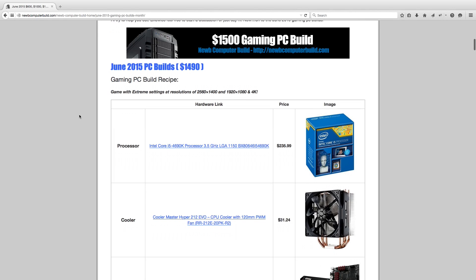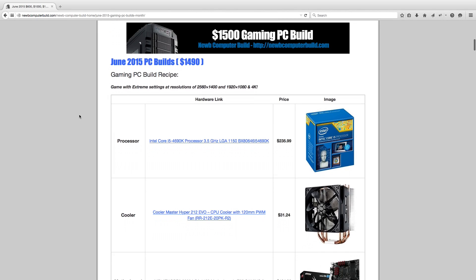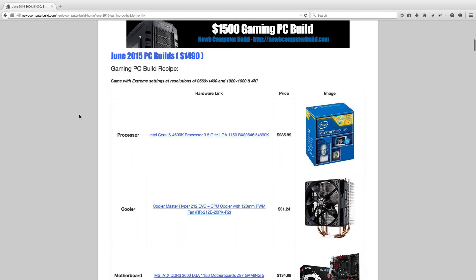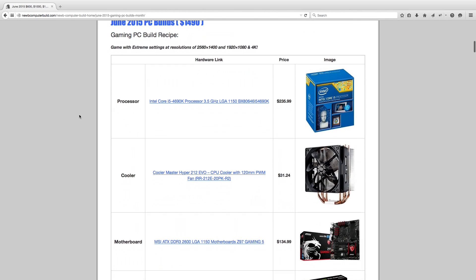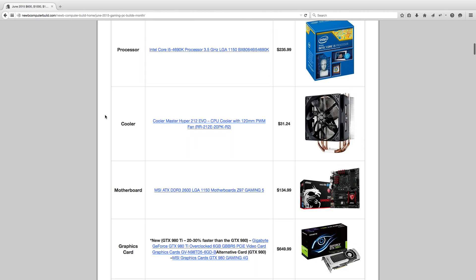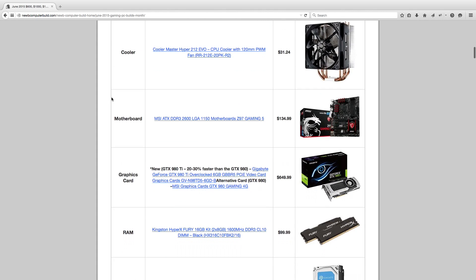Getting started with the $1,500 gaming PC build, it comes out to $1,490, which is a great price considering what we have in store this month. The processor is the Intel Core i5-4690K, which has been the usual for a while, for $235.99. The cooler is the Cooler Master Hyper 212 Evo for $31.24, which is good for overclocking your 4690K there, keeping those temps down. The motherboard we have again is MSI Z97 Gaming 5, $134.99.